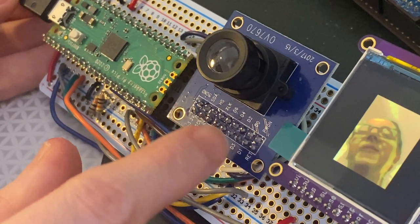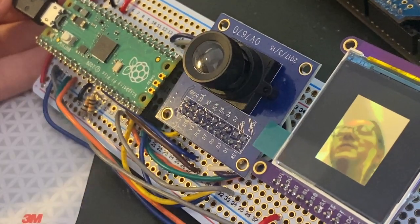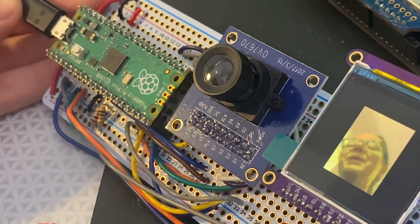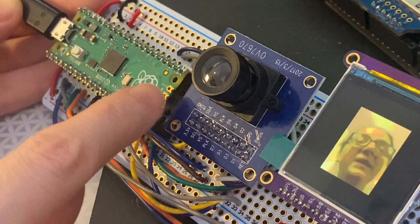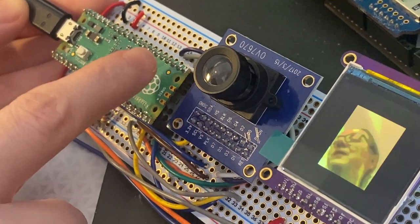This is 8-bit parallel data coming through an OV7670 parallel capture camera. We can use PIOs to do that, and we do.